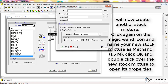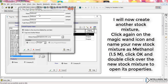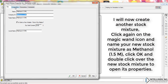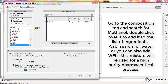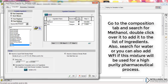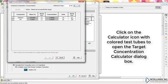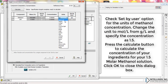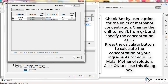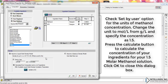I will now create another stock mixture. Click again on the magic wand icon and name your new stock mixture 'Methanol 1.5M'. Click OK and double-click over the new stock mixture to open its properties. Go to the Composition tab and search for Methanol. Double-click over it to add it to the list of ingredients. Also search for water, or you can add WFI if this mixture will be used for a high-purity pharmaceutical process. Click on the calculator icon with the colored test tube to open the Target Concentration Calculator dialog box. Check the 'set by user' option for the units of methanol concentration, change the unit to mole per liter from gram per liter, and specify the concentration as 1.5M. Press the Calculate button to calculate the concentration of your ingredients for your 1.5M methanol solution. Click OK to close this dialog box.